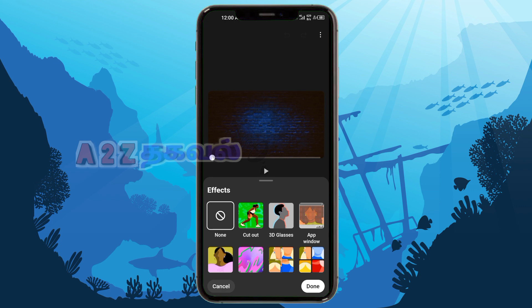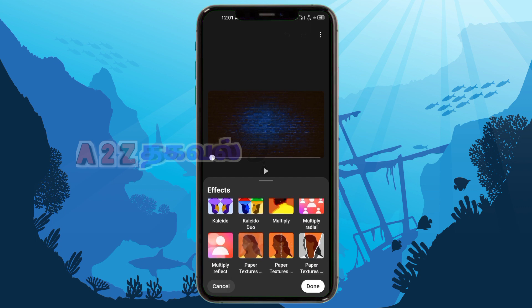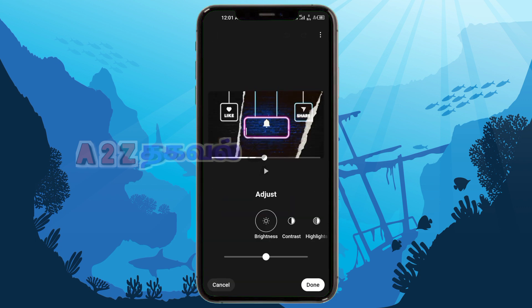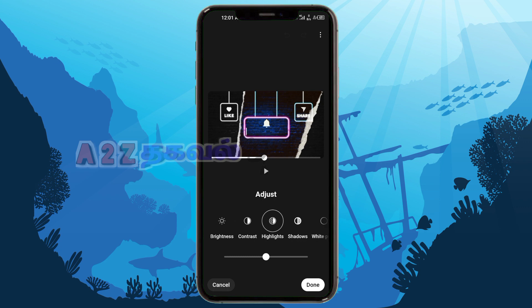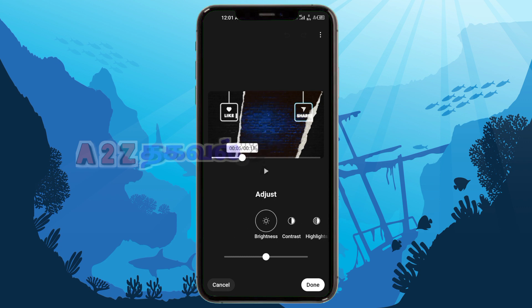If the effect is on, you can edit it in the middle of the video. When you edit it, you'll see the effects come out of the video. You can see all the brightness, contrast, and highlights. You can increase the brightness as needed.